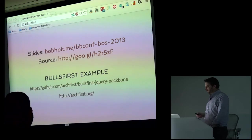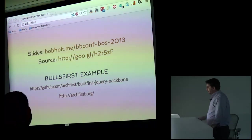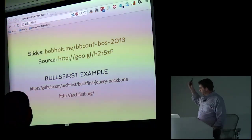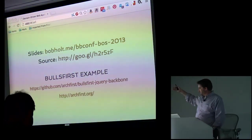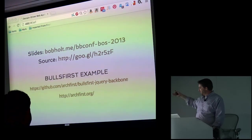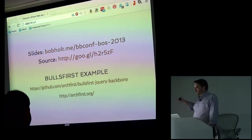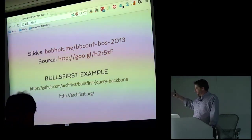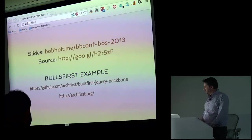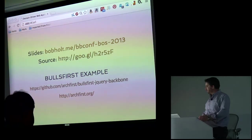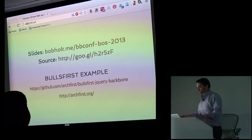So, I'm Bob Holt. Thank you for listening. My slides are available here. The source of the slides are there. And then if you want to really dig into the code of our implementation of that training platform, we have links here. Thank you very much.